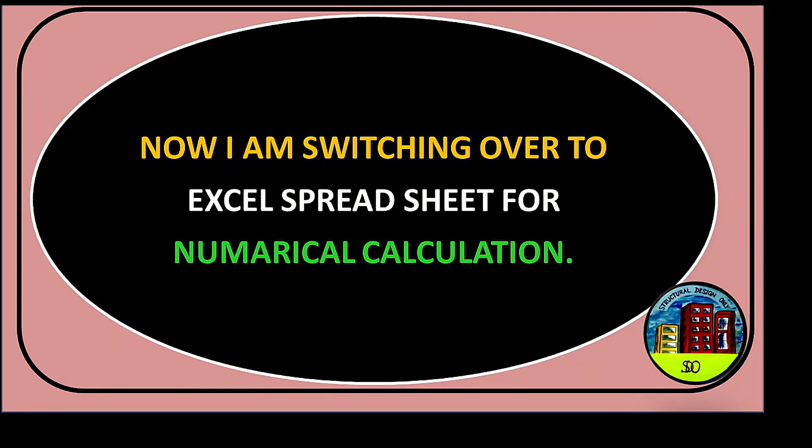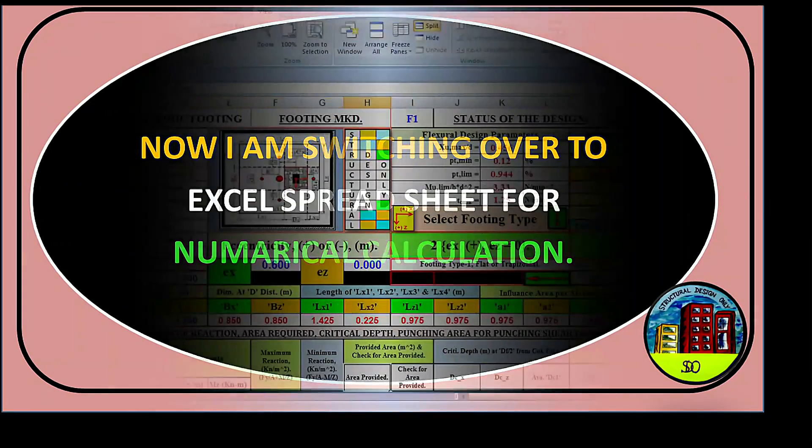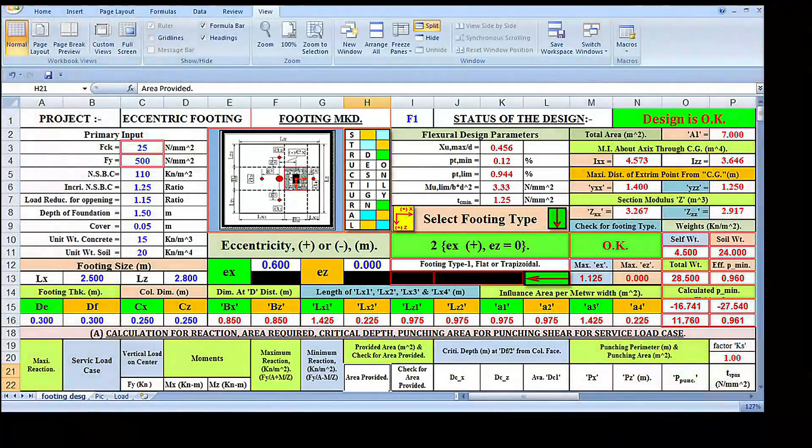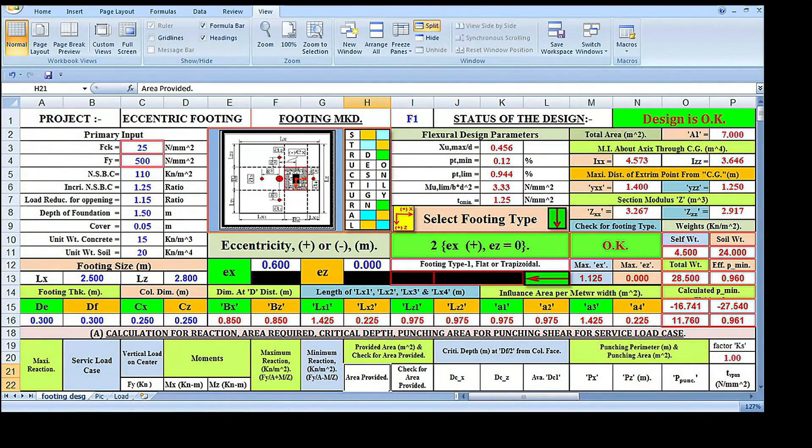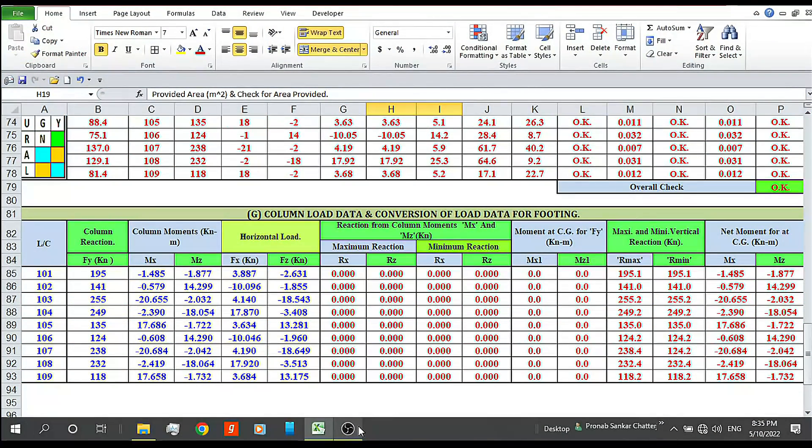Now I am switching over to Excel spreadsheet for the numerical calculation. Welcome to my Excel spreadsheet. As usual, this is our column load.